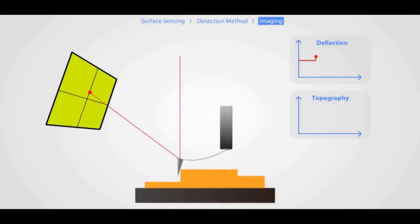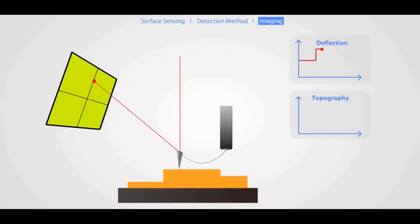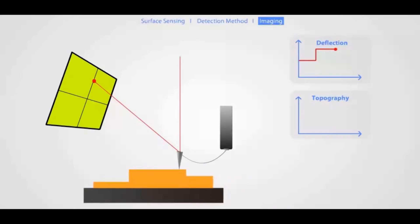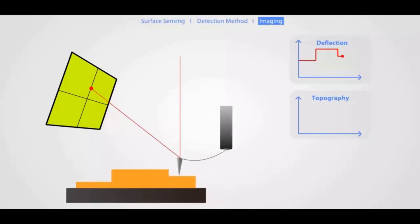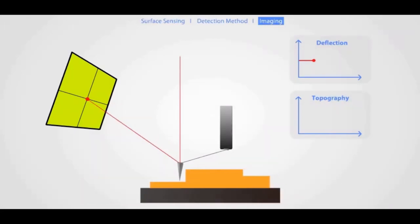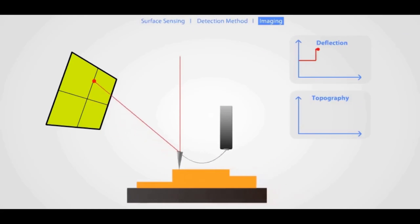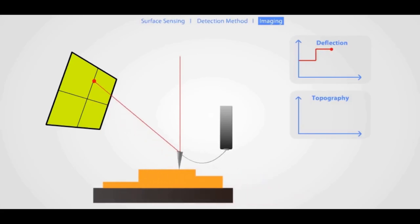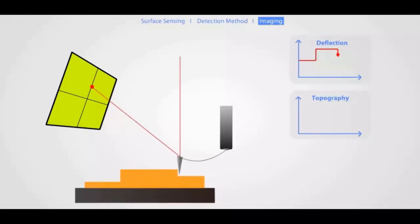So just for reference, this is what a real setup would look like. Instead of a pencil, real AFMs use what's called a cantilever to find atoms. Our model one is going to recreate this setup as best as we can.